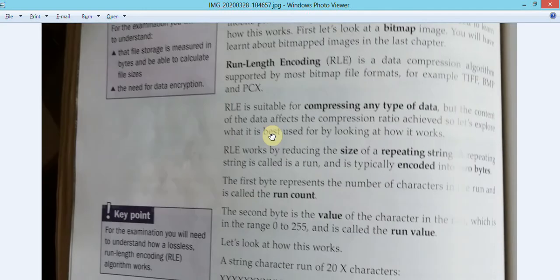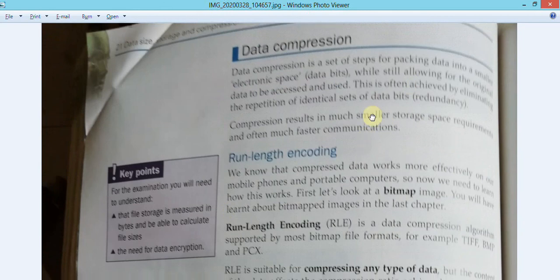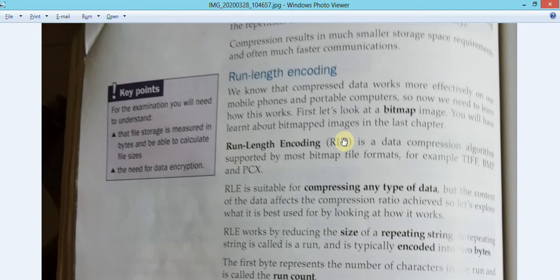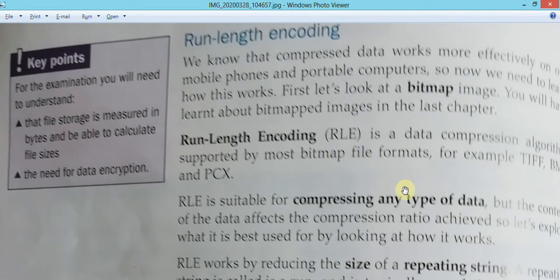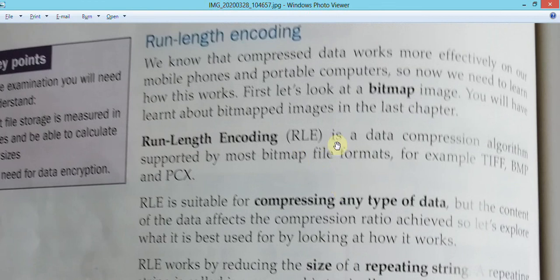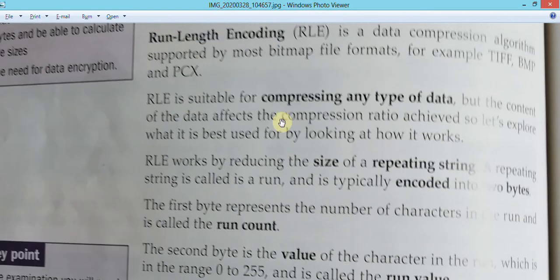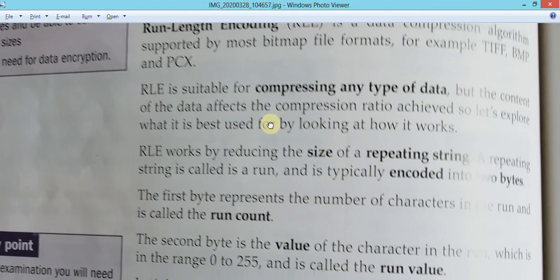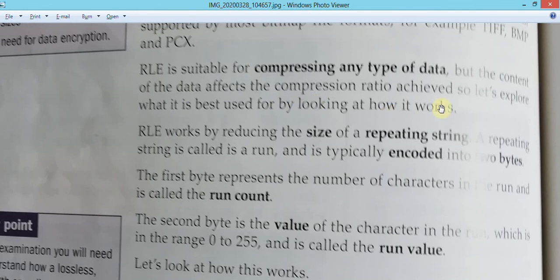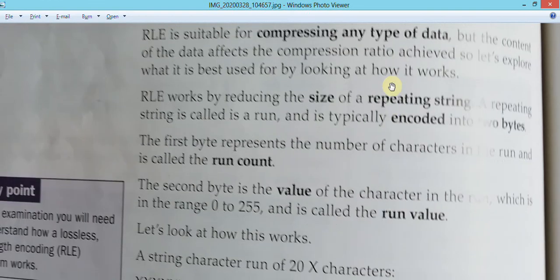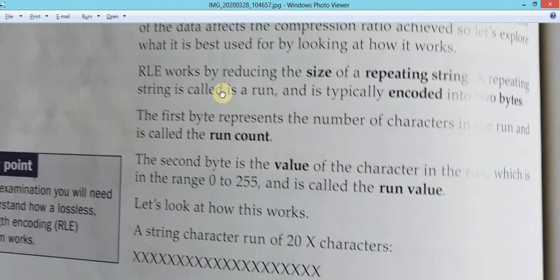Compression is mainly used in images but can be used in large files as well. One compression type is called Run Length Encoding, or RLE. It is a very simple compression technique - a data compression algorithm supported by most bitmap file formats such as TIFF, BMP, and PCX. It is suitable for compressing any type of data, not only images, but the content of the data affects the compression ratio.